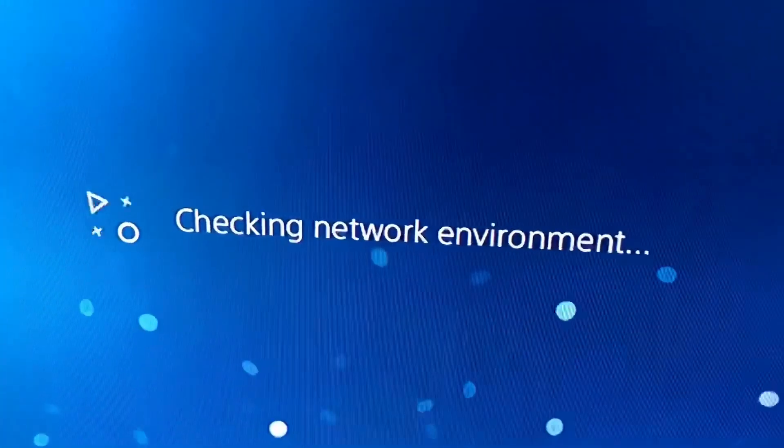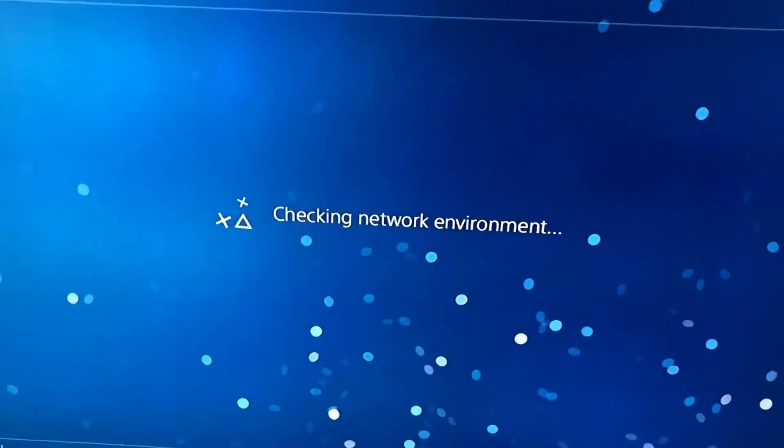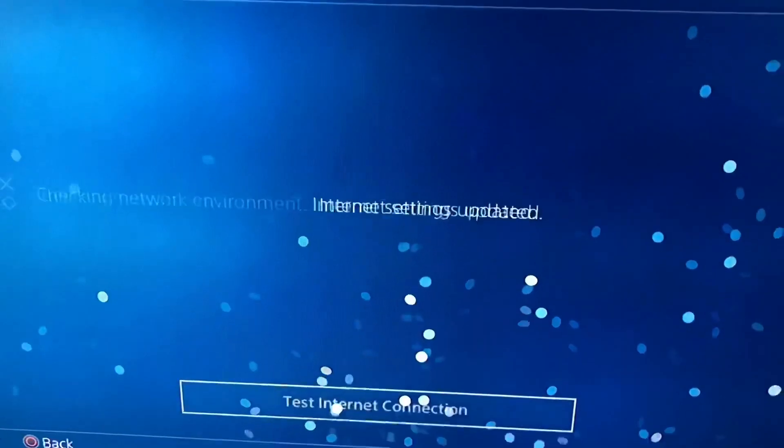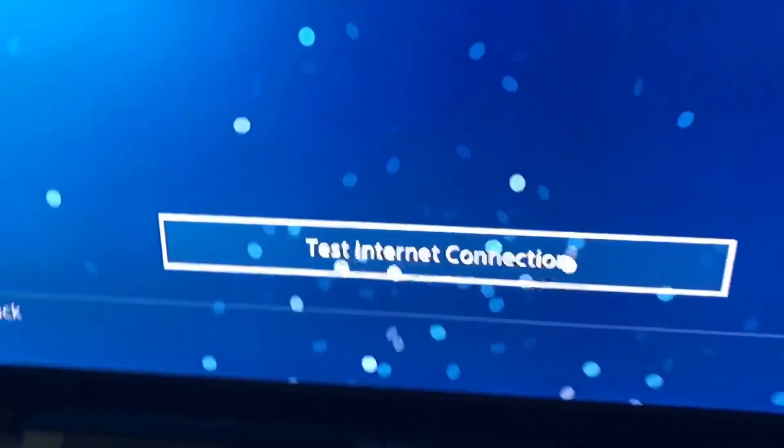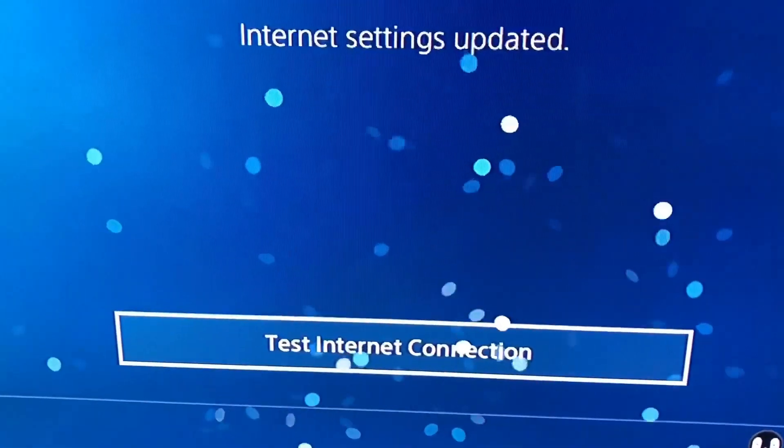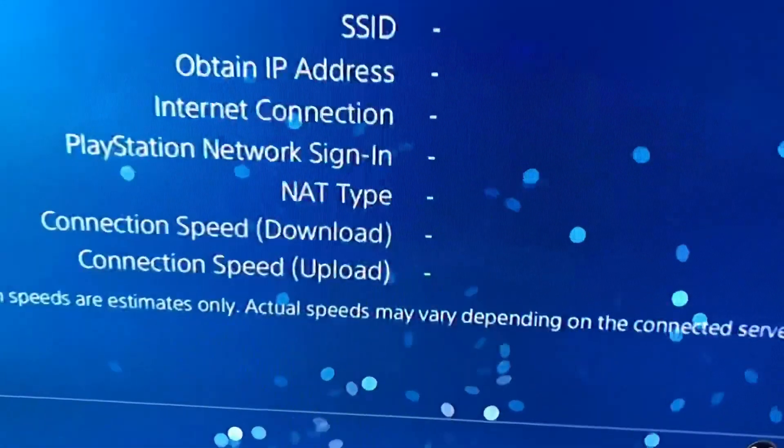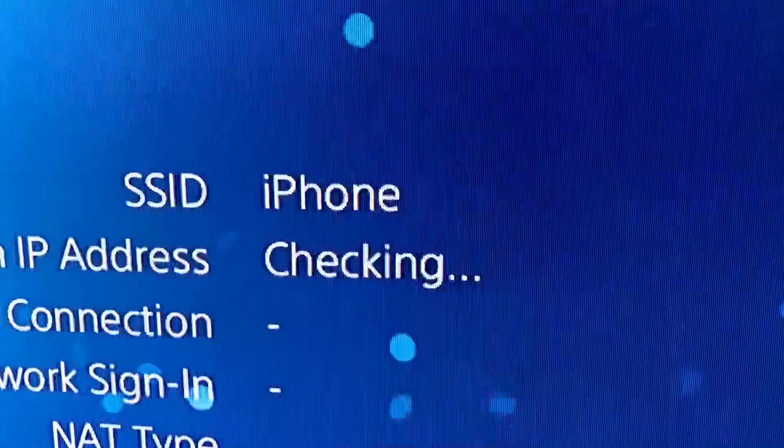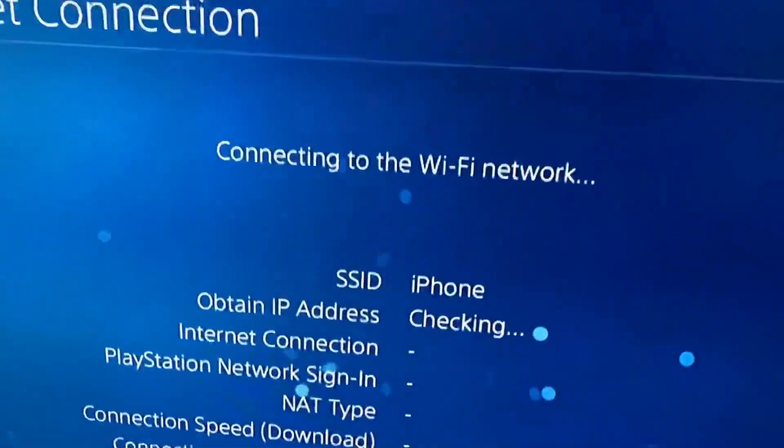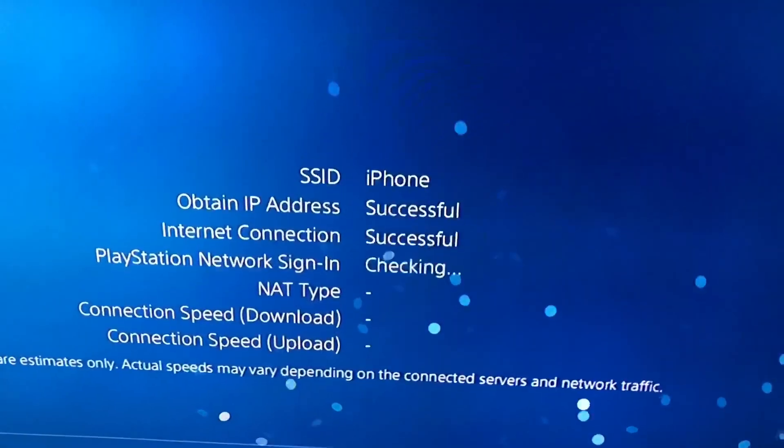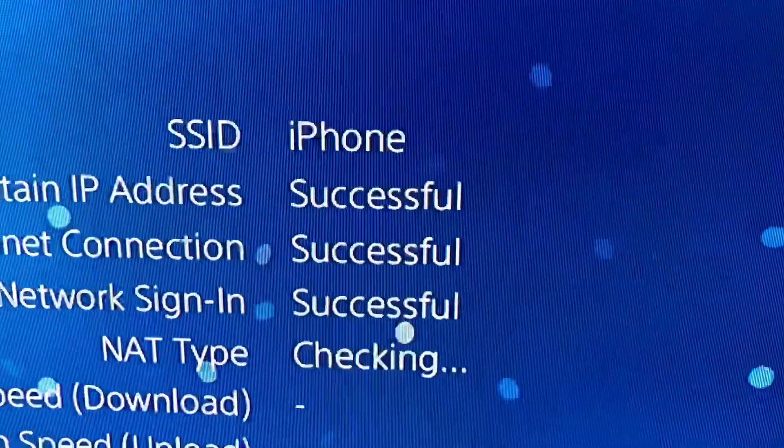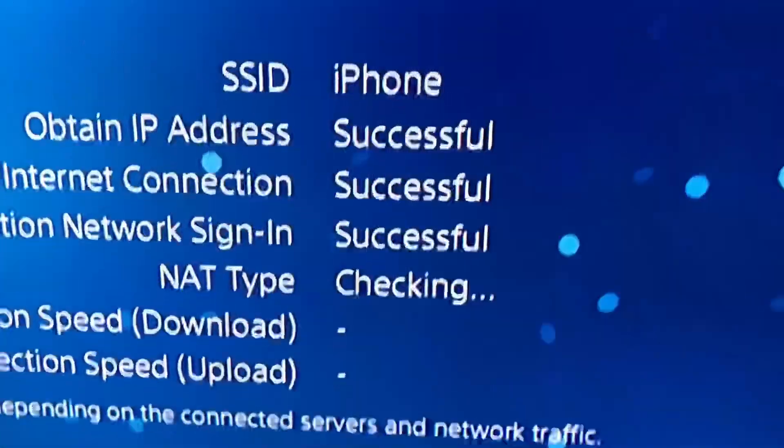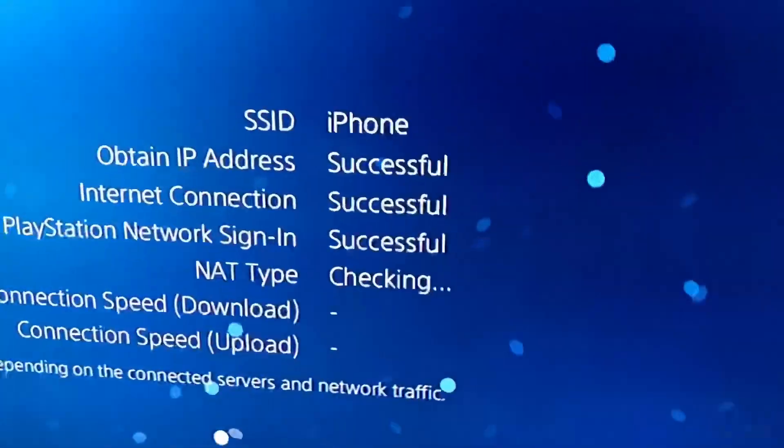As you can see right now it is checking network environment. Right now you can click the test internet connection and it should connect properly, like there's no error on internet connection. As you can see it's saying successfully.